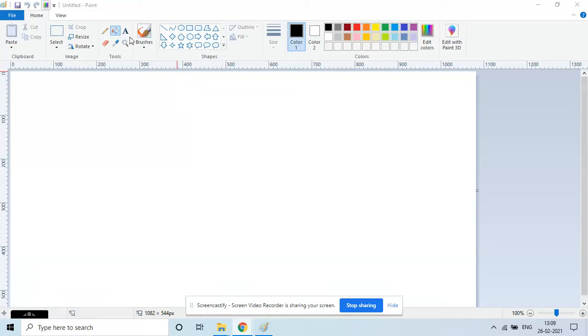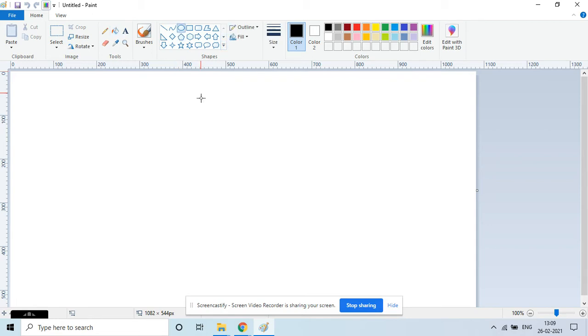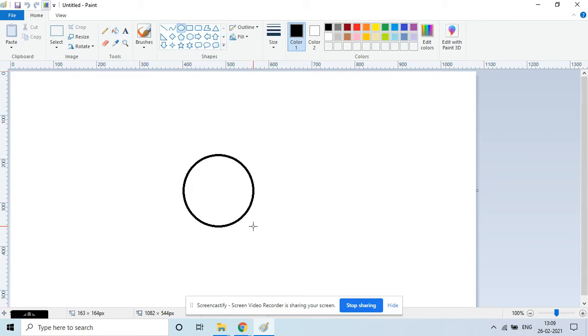Hello everyone, let's draw a smiling clown today. First, for that, let's take a circle. We have to draw an oval out of the circle, so I'm just placing a big circle over here.